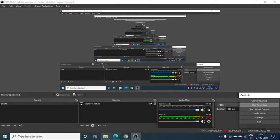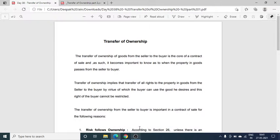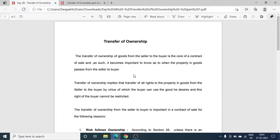Good morning students, today we are going to discuss the topic of transfer of ownership, contract of sale, transfer of ownership.